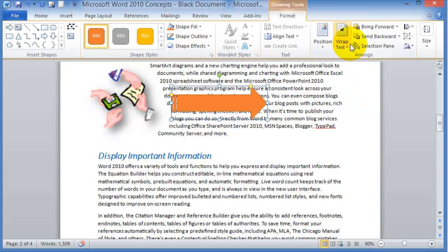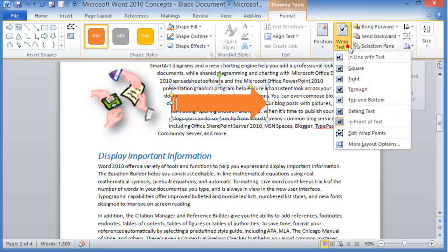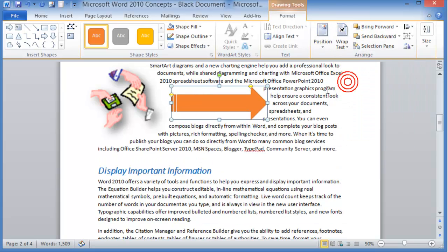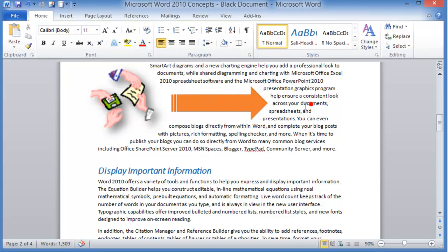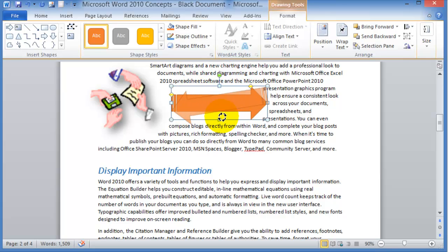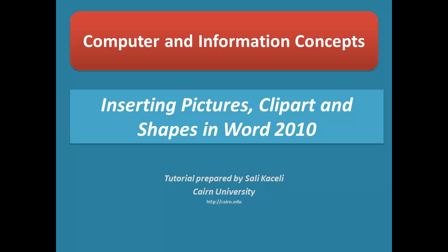Here again the text wrapping is kind of important as well. I'll choose tight and then notice that this arrow, let's say I don't want it this direction, you can choose to spin this around by simply clicking on this green button right here, green in circle.